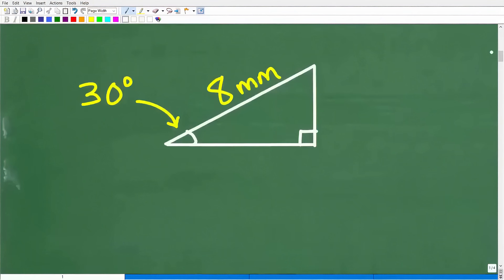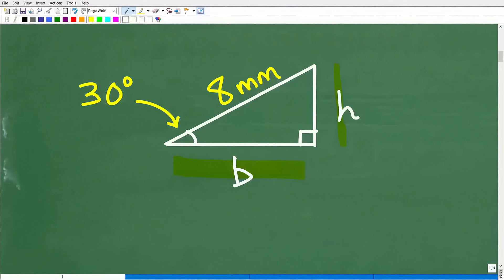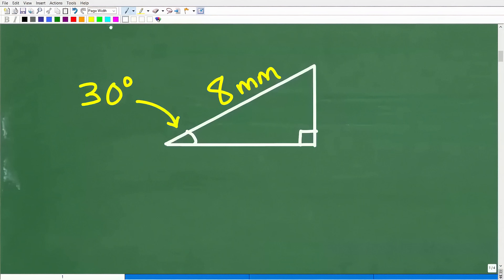To find the area of this triangle or any triangle, we're going to need to know the base and the height. And clearly we don't have that information. So how can we determine these lengths? Well, we only have a couple of options here, and the first thing we can do is use trigonometry.